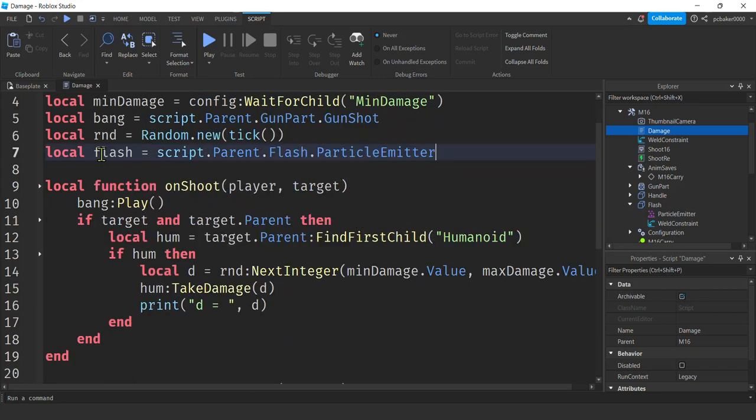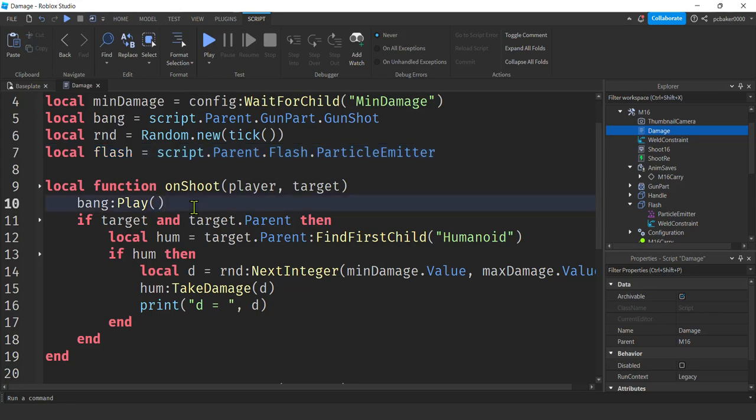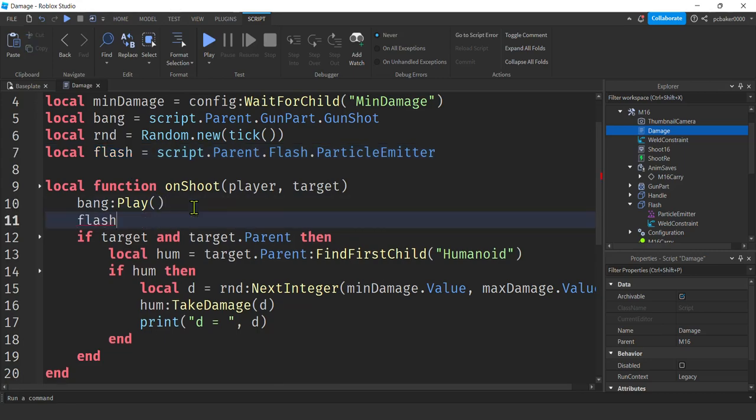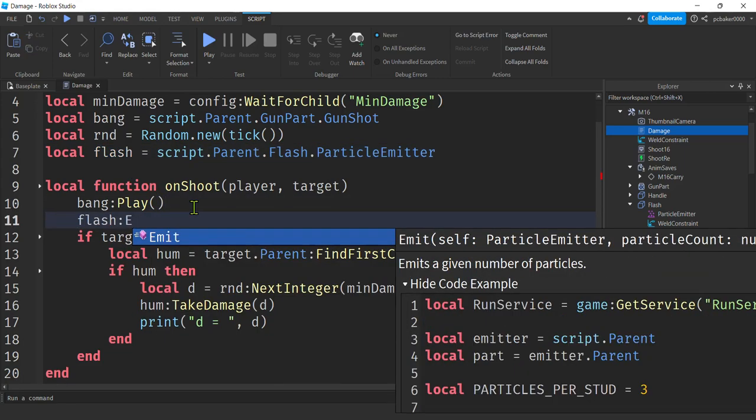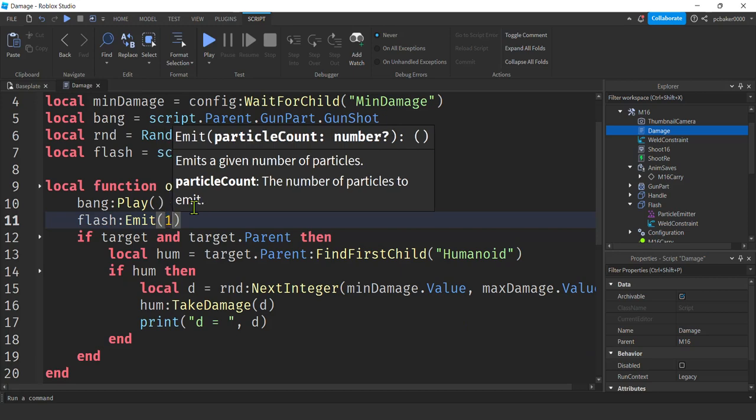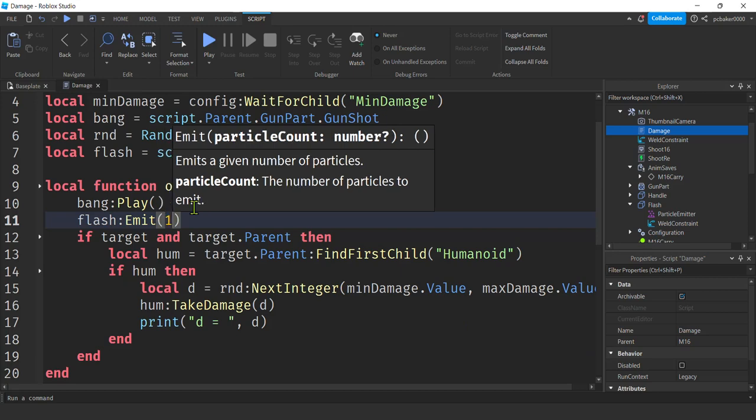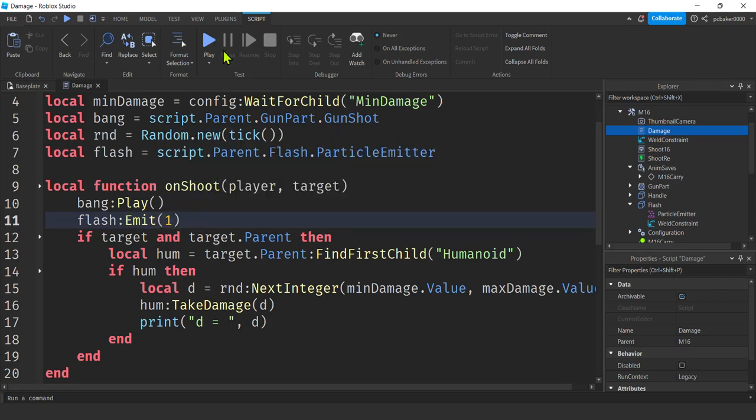Alright. Now that particle emitter, get this flash right here. Control C. When we get down here, control V, we will emit one particle for every shot.